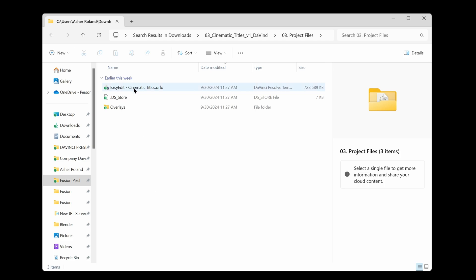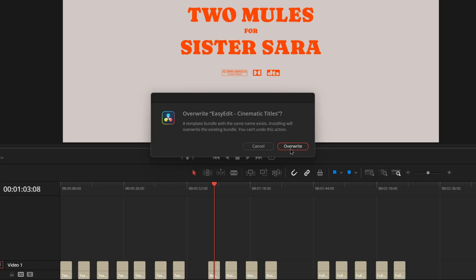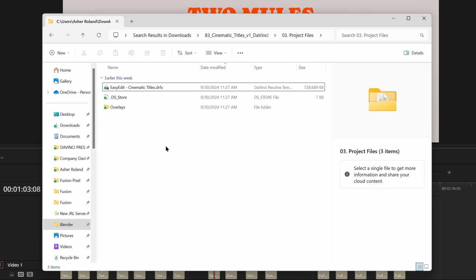So if we go and double click on this it's going to bring us right into DaVinci and it's going to start to install it for us. I can go ahead and click override because it already exists but I'm going to press cancel because I don't have to worry about that.